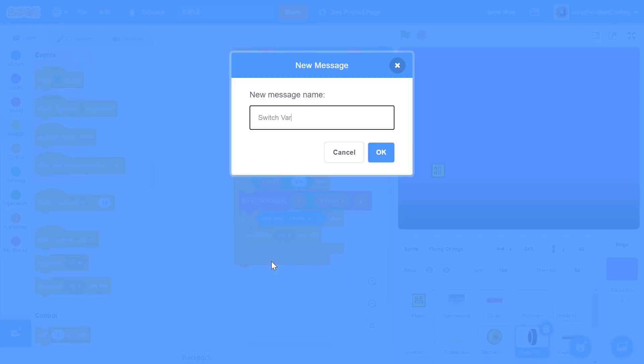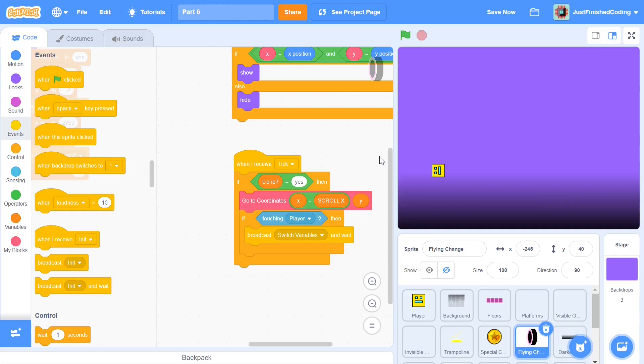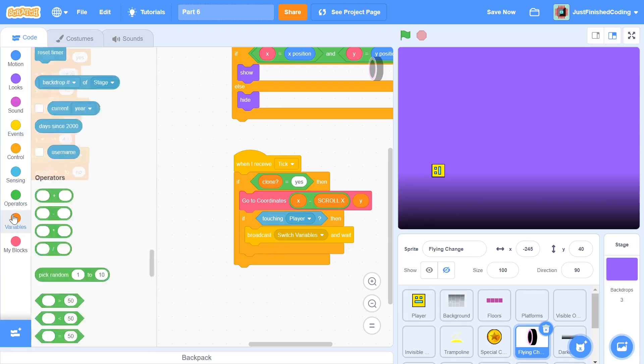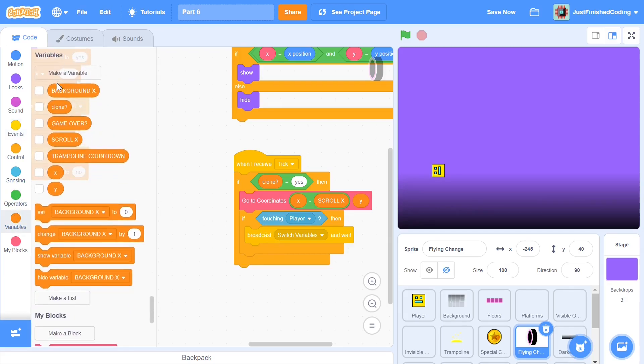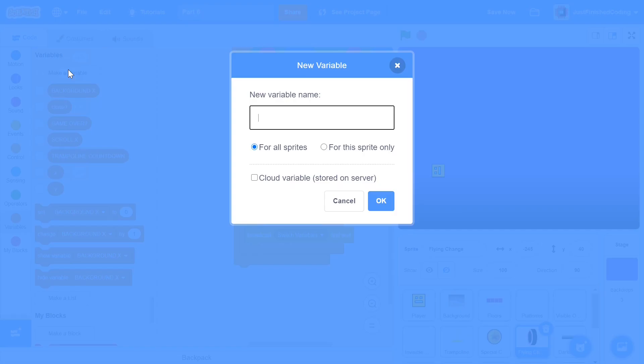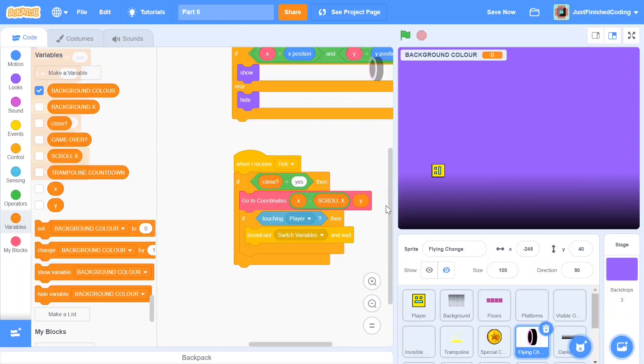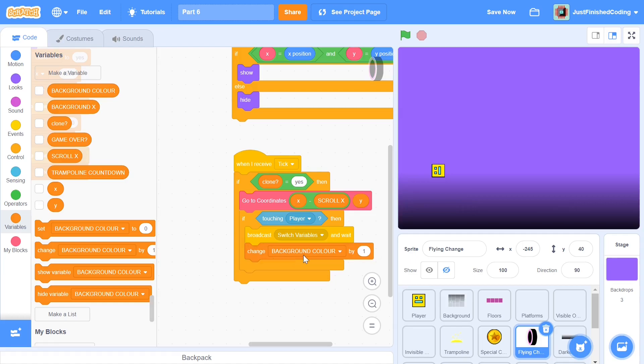Switch variables because there will be quite a few variables which we'll be creating and changing when we switch from ground mode to flying mode. After this we will make a new variable called background color. You can make this for all sprites and click okay. We will not set background color yet but we will simply change background color by one. I'll tell you what this does a little bit later, just make sure you have this block right here.